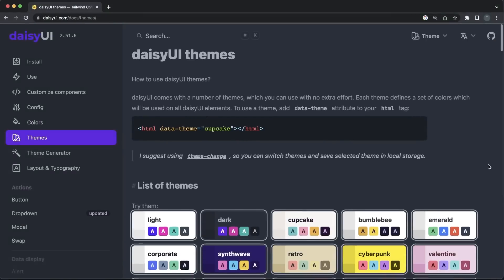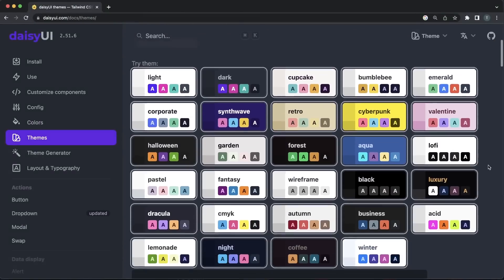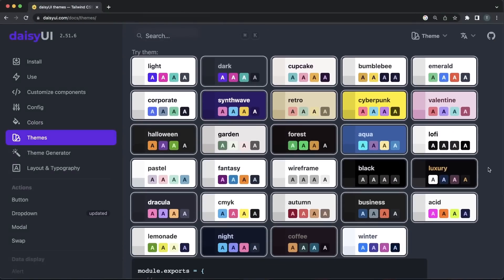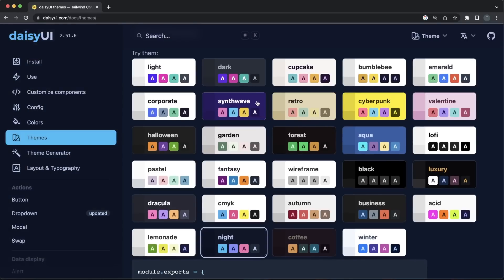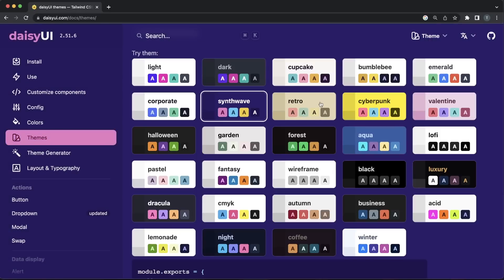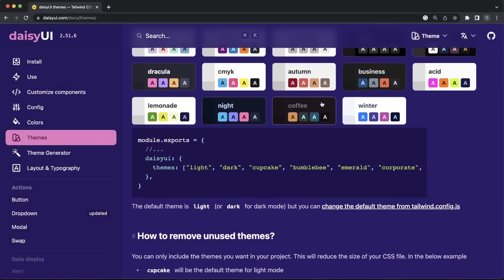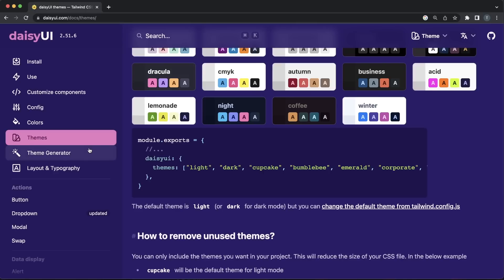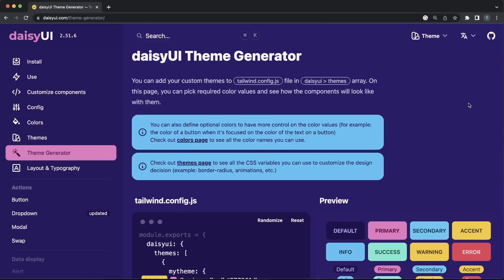What I find really useful is the collection of themes provided by DaisyUI. If you are not happy with the provided selection, you can define your custom theme or even randomly generate a palette of colors in the theme generator section. Then simply register your custom theme in the Tailwind config file.